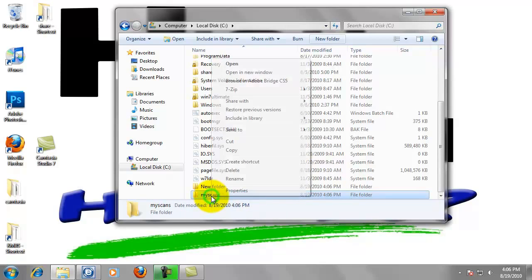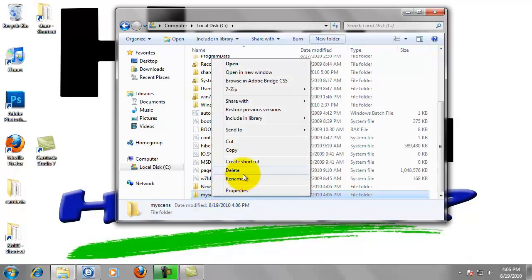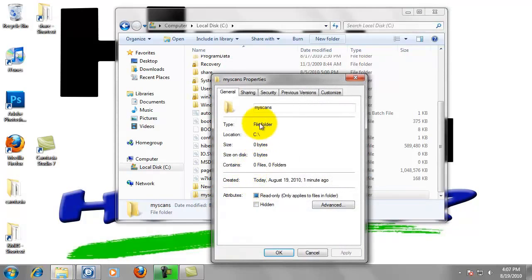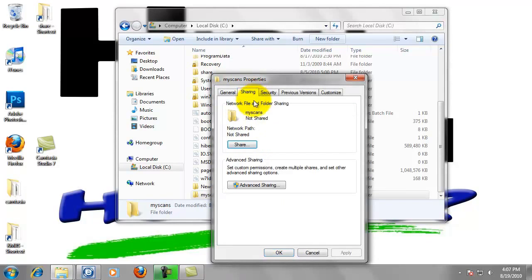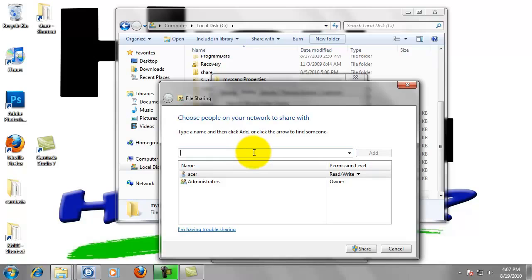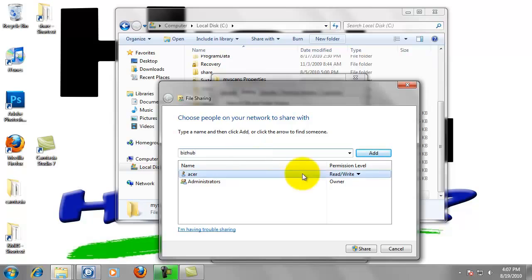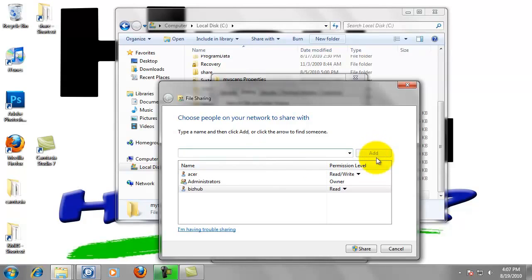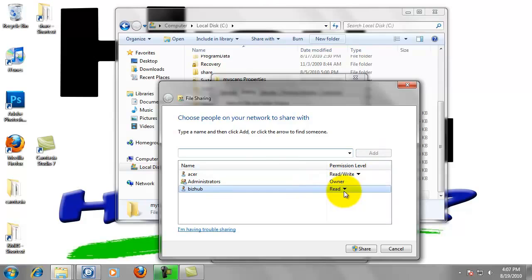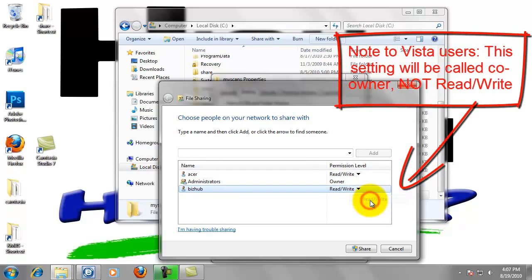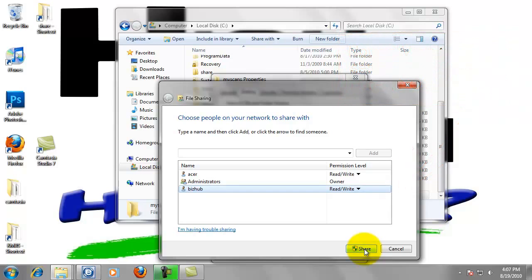Now right-click on the folder, go to Properties. Left-click on the Sharing tab. Now we want to click Share. We created a user named BizHub in Step 1, and we want to allow this user access to this folder, so type B-I-Z-H-U-B and click Add. Now BizHub only has the rights to read this folder. We want to change this, so left-click on the arrow and select Read and Write.